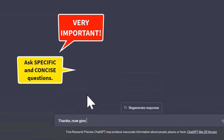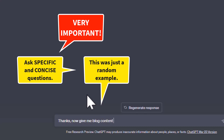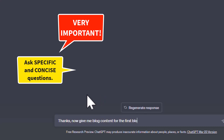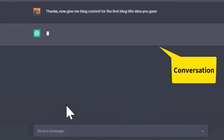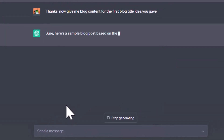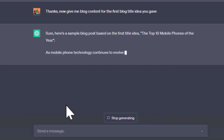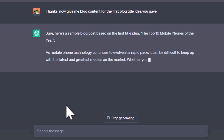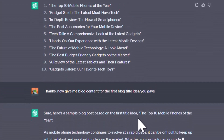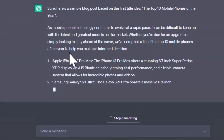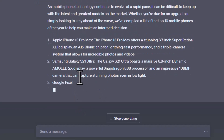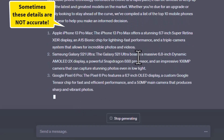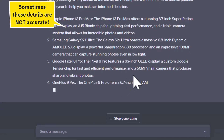Now give me blog content for the first blog title idea you gave. ChatGPT responded with a sample blog post based on the first title: 'Top 10 Mobile Phones of the Year.' It provided a list with phone models, though based on 2021 data.